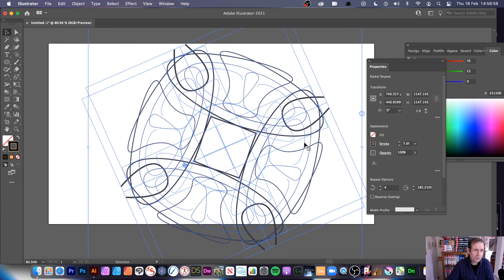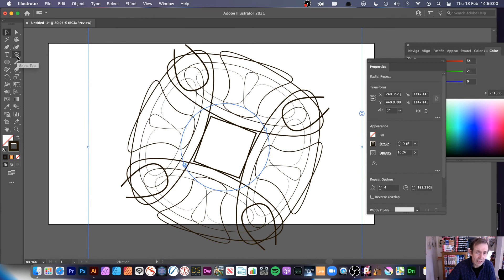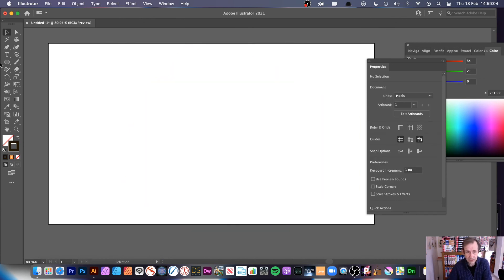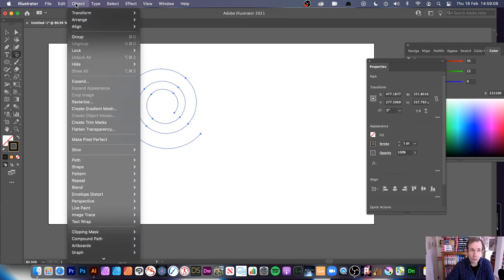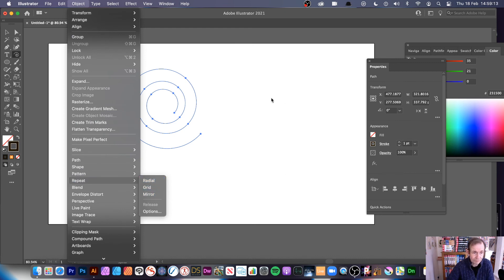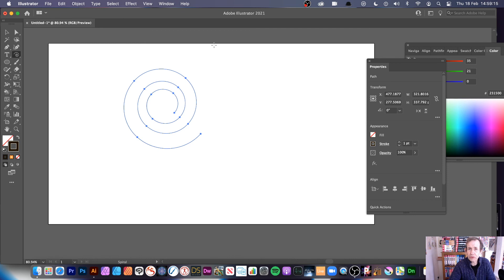That's all from using the Spiral tool combined with the Repeat feature — Radial, Grid, and Mirror — and combinations of repeats. Go to Object > Repeat and choose Radial, Grid, or Mirror. I hope you found this tutorial interesting. I'm always adding new tutorials about Illustrator, Photoshop, and many others — please subscribe!